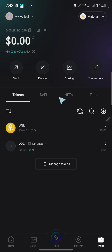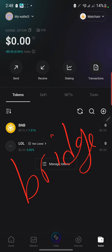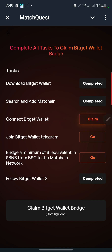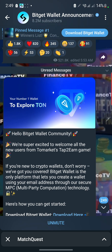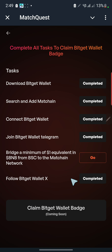Now back to the main topic — bridge. We have to send that BNB from BNB chain so it shows in the Match chain. Make sure you've connected your wallet and claimed your reward for connecting. Join their Telegram and claim that reward. Now you have to bridge a minimum of one dollar equivalent in BNB from BSC to Match chain network. That is the remaining task and the main reason for this video.